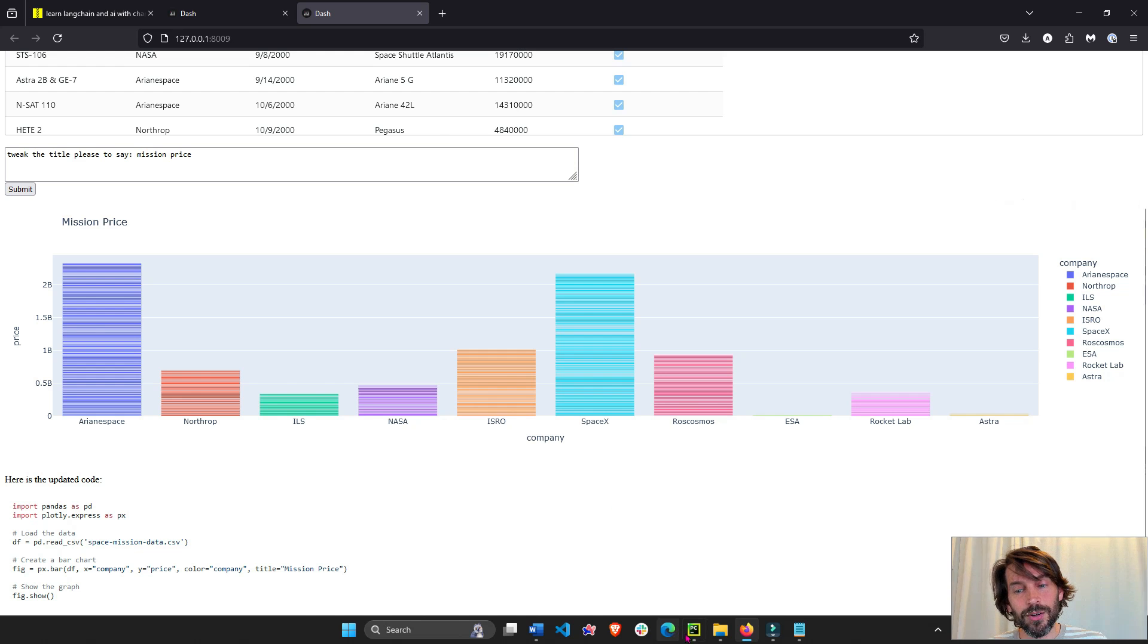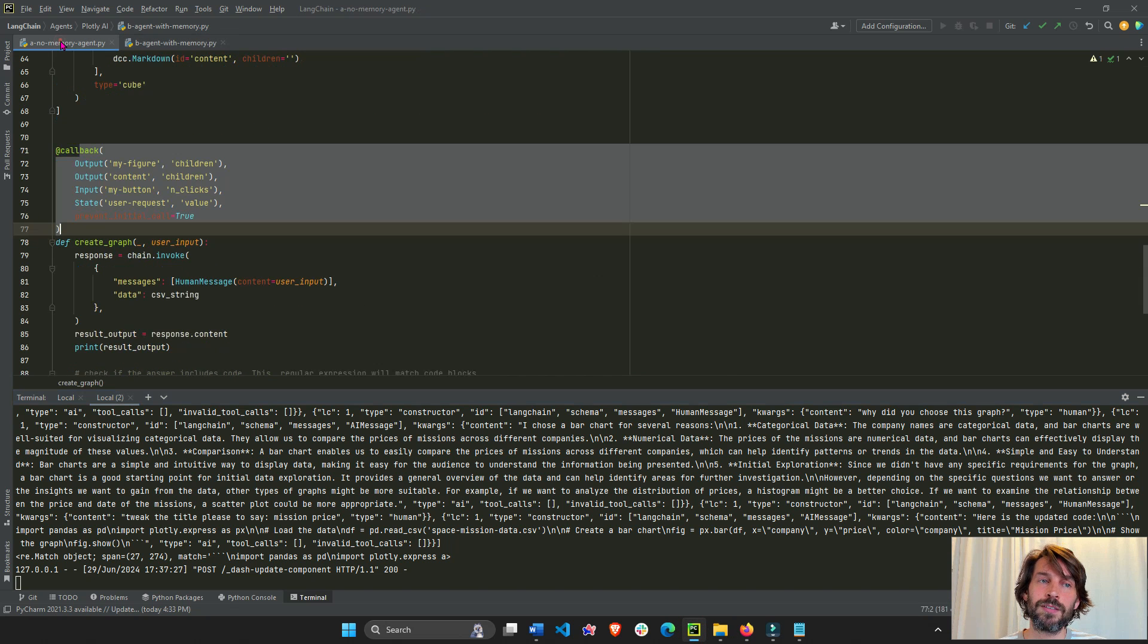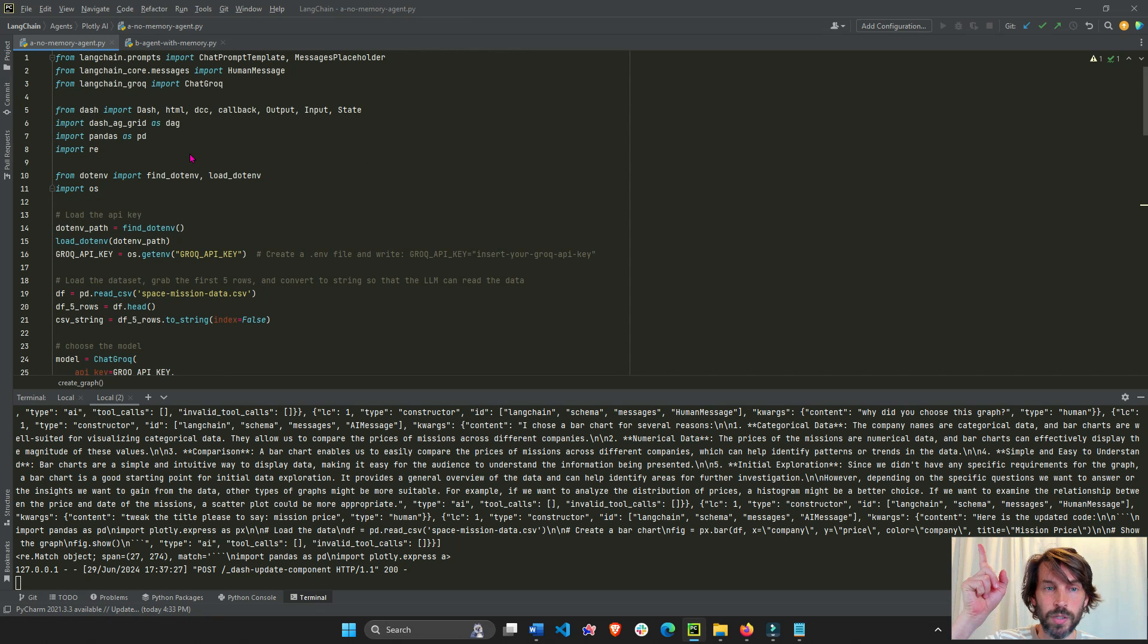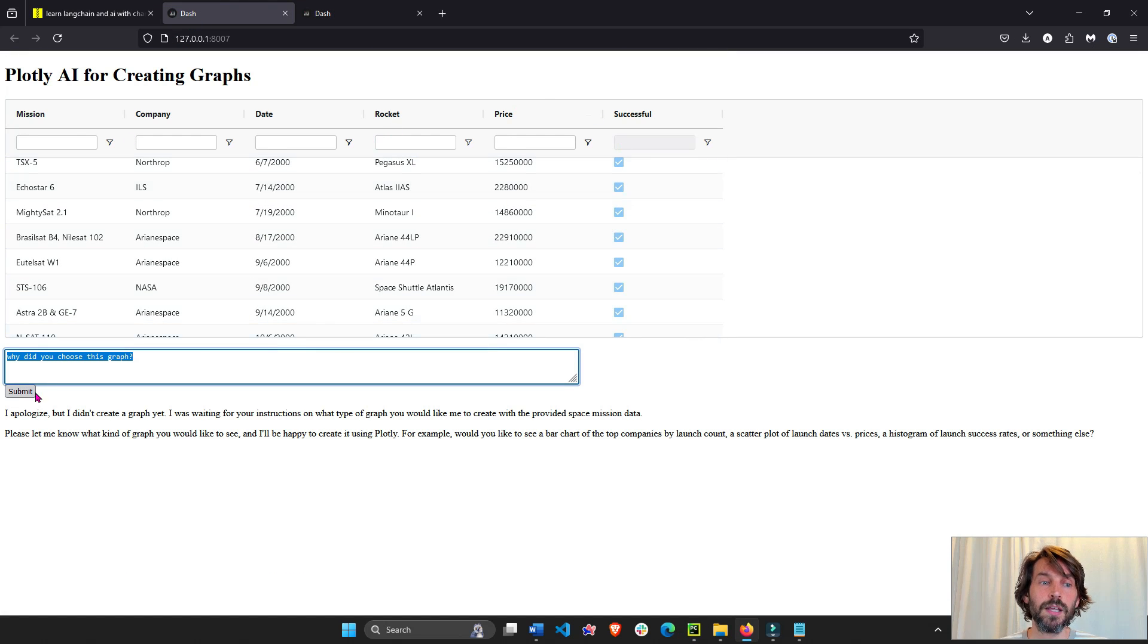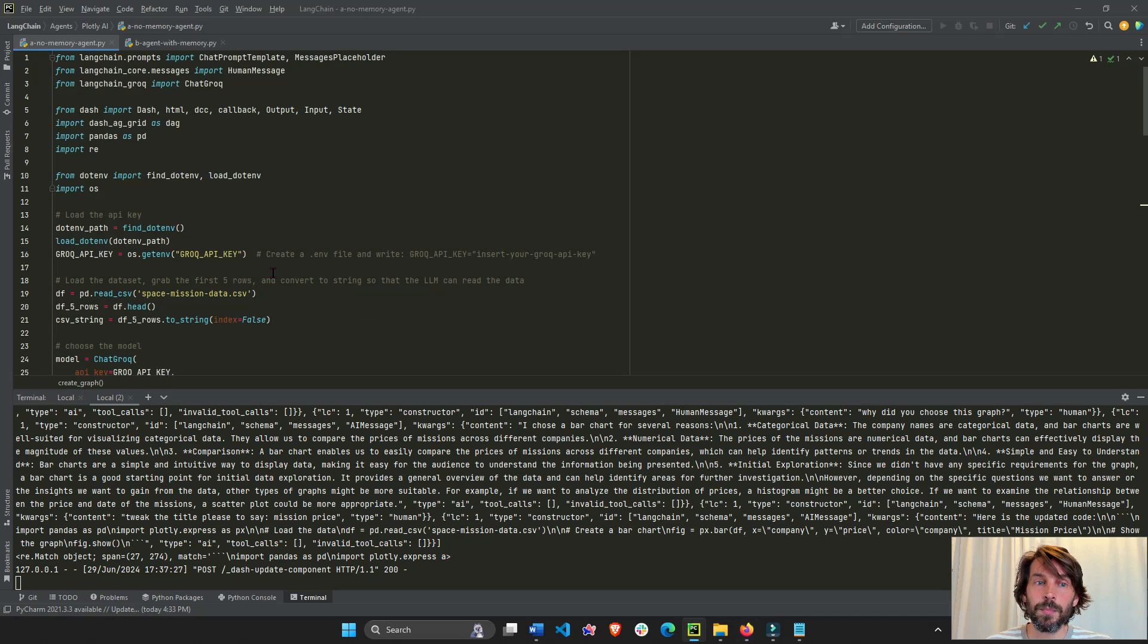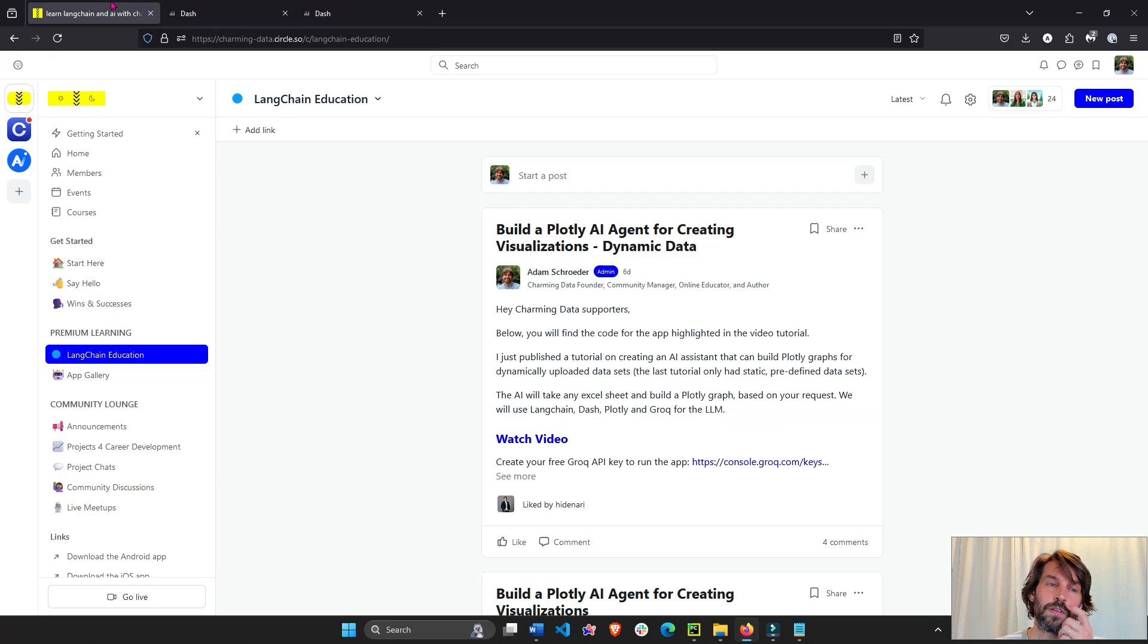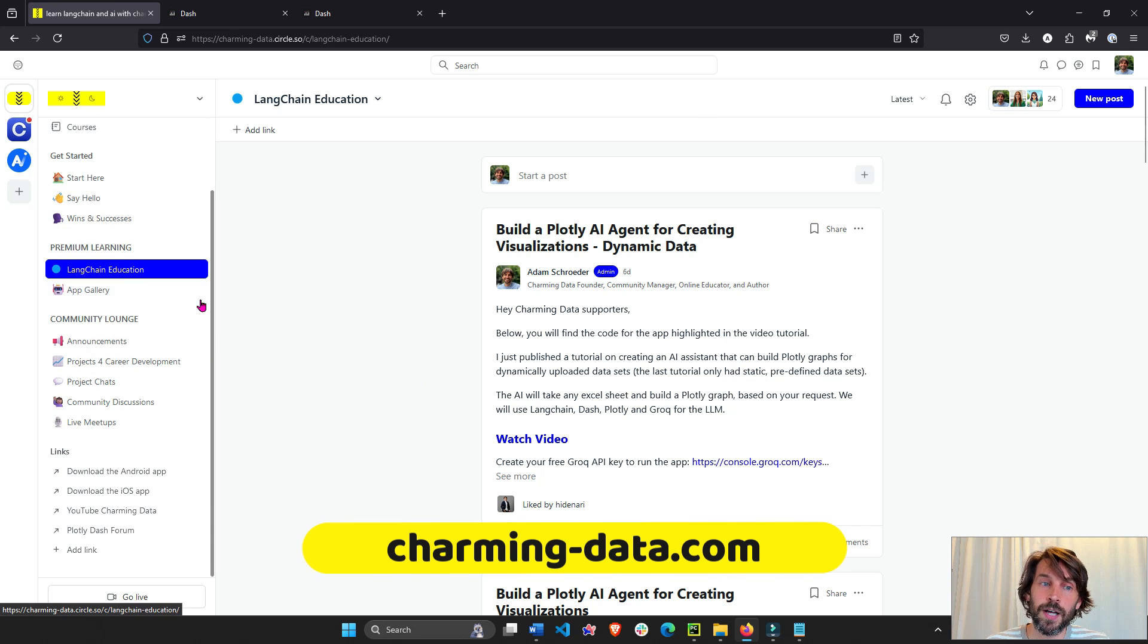So I'm not going to go over the whole code because this code is very similar to the video and to the code we created initially two weeks ago. So just watch the video on top of this original app to see how we created this app with the data set, dash AG grid, button text, and this AI agent in general. So specifically today, I'm going to show you how to create that memory part. Now all of this code is going to be in the Langchain education space on Charming Data.